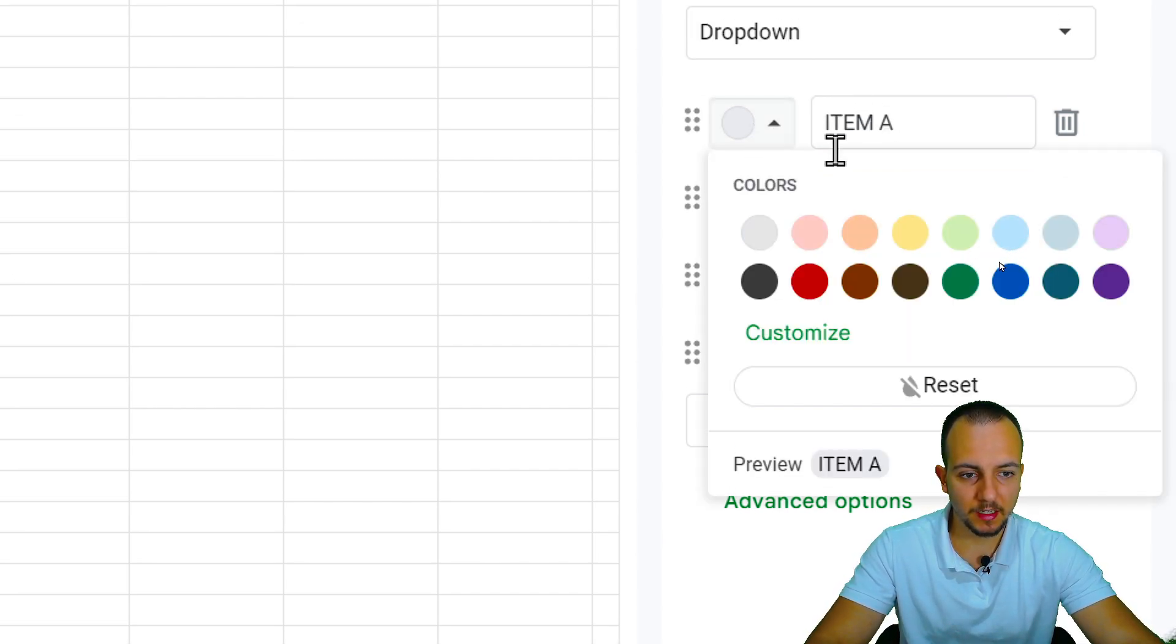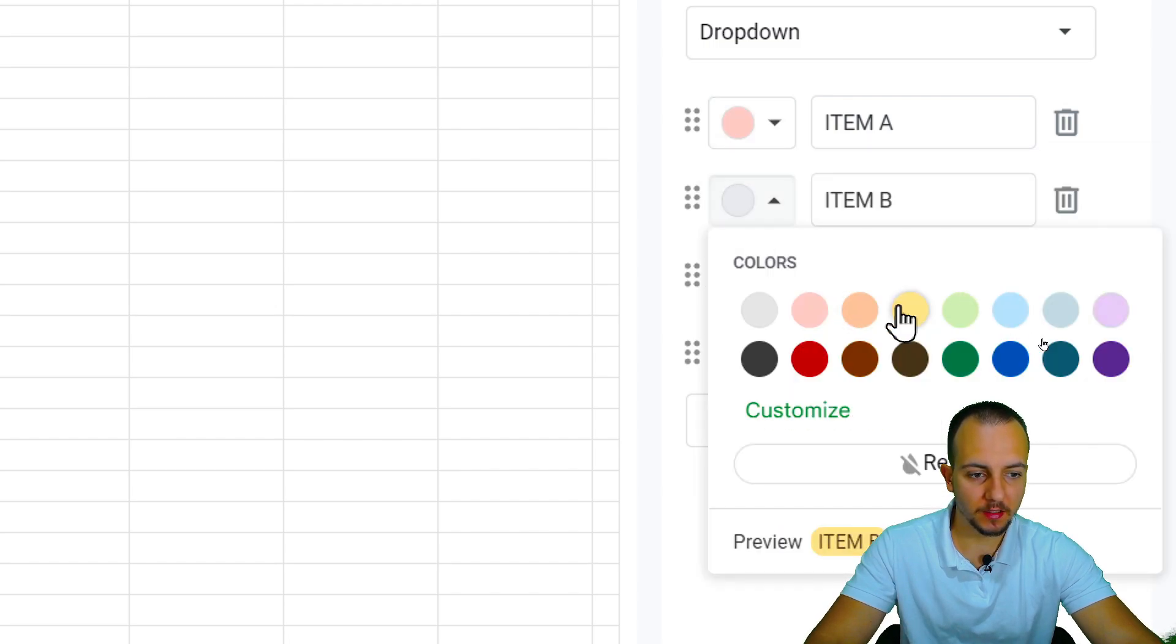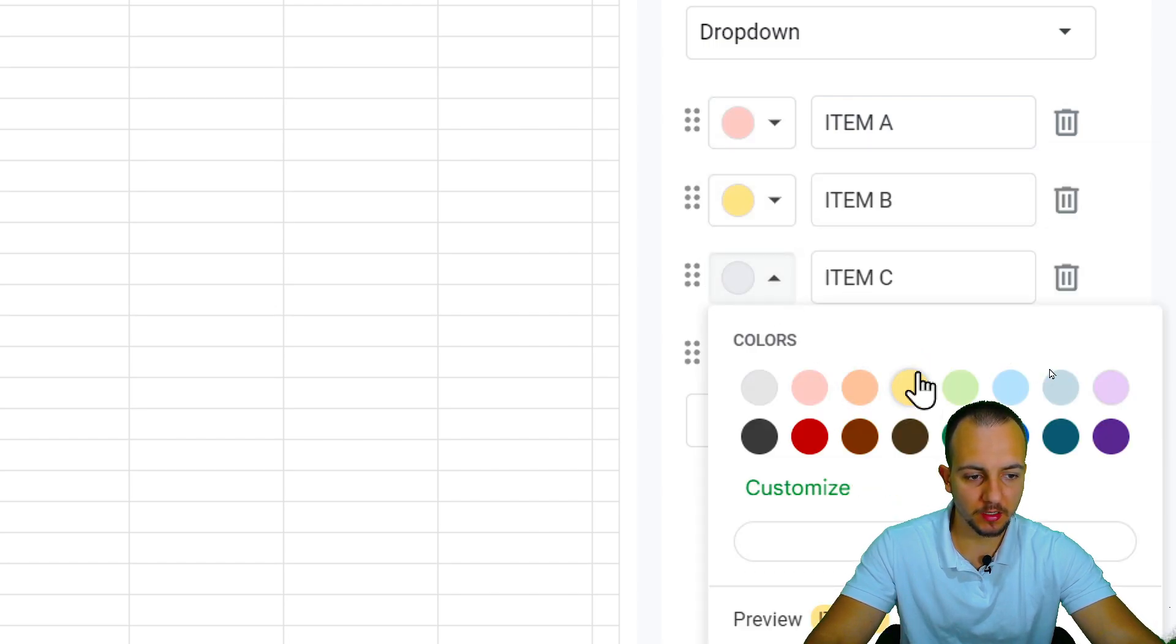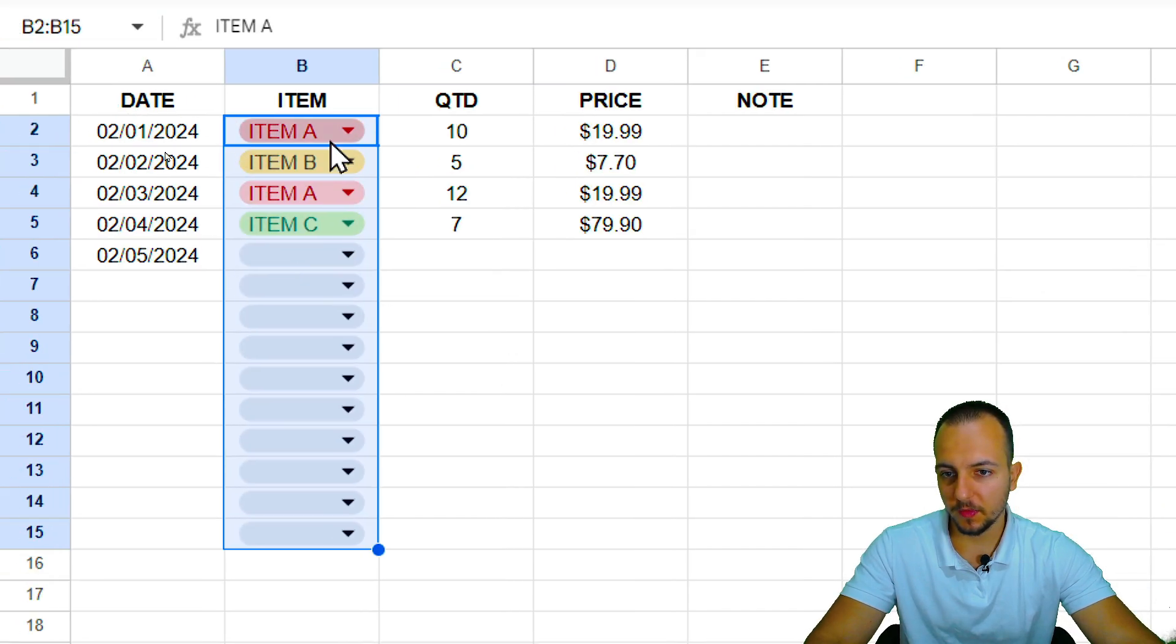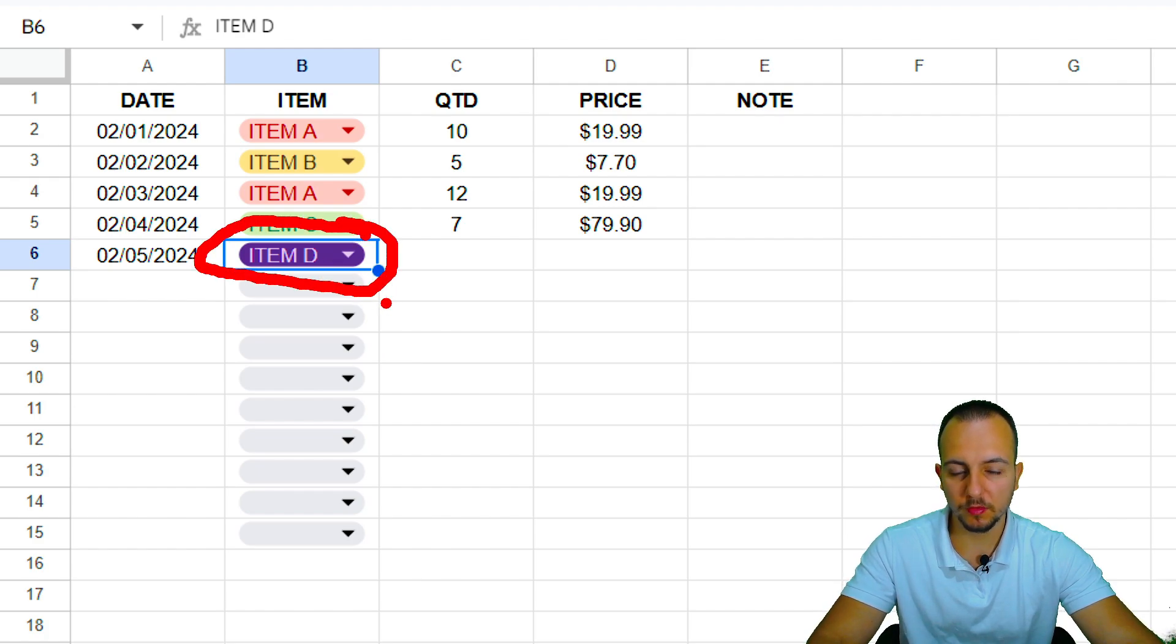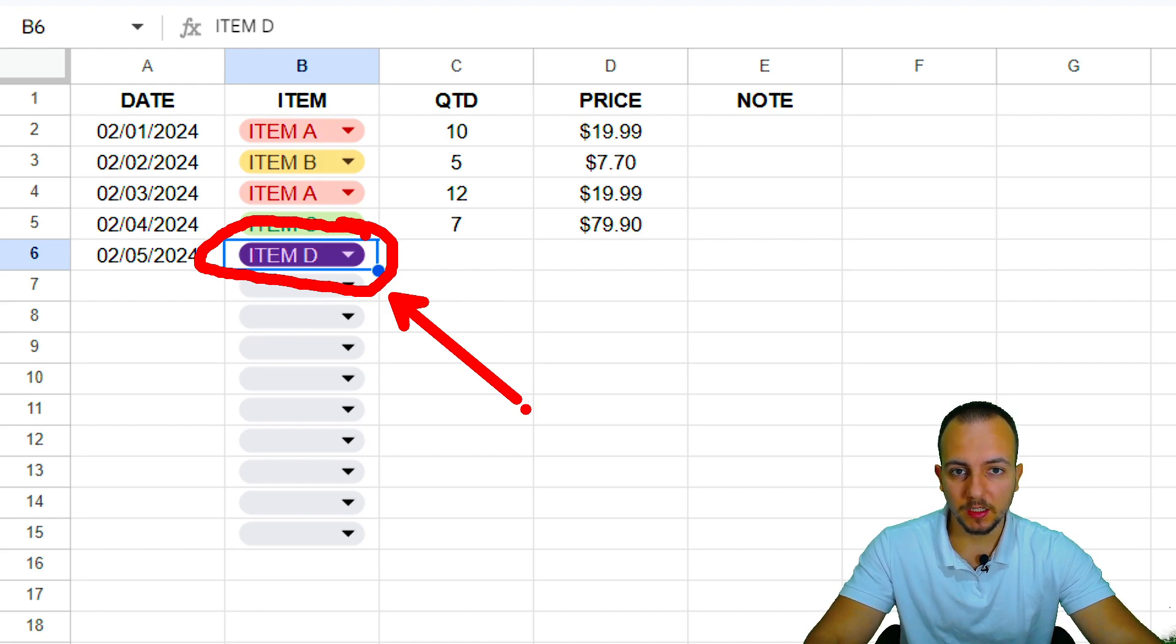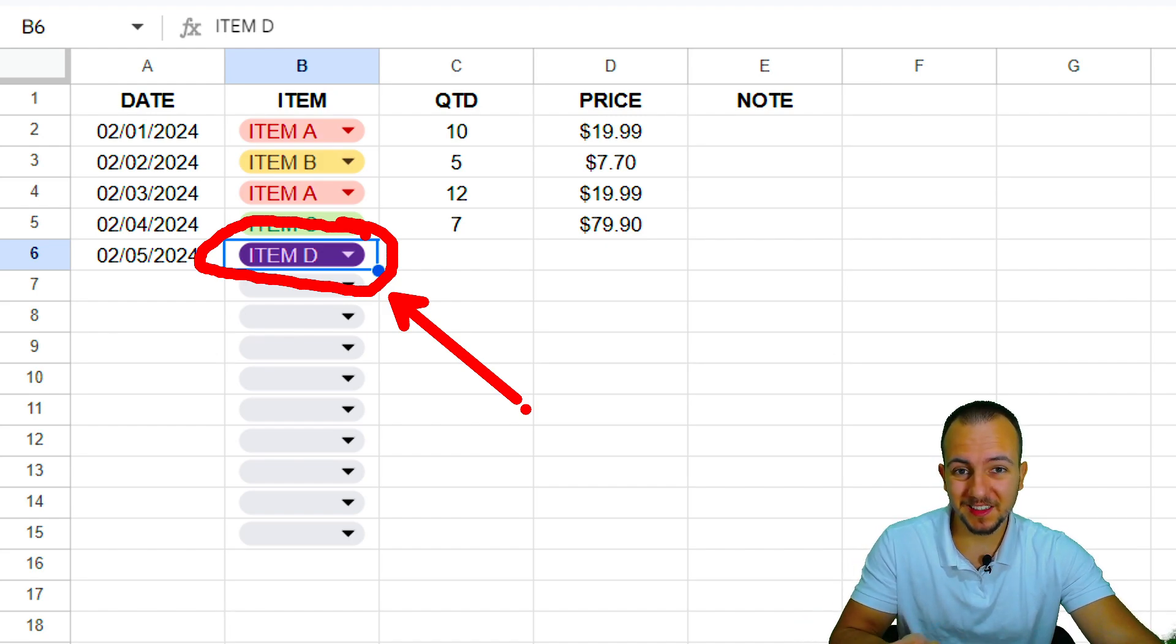And I can also change those colors. So item A can be this reddish one, and item B can be this yellow one, and on and on. And as you can see, whenever I choose one option, such as item D, the specific cell and the specific drop-down list is going to contain the color that I specified before.